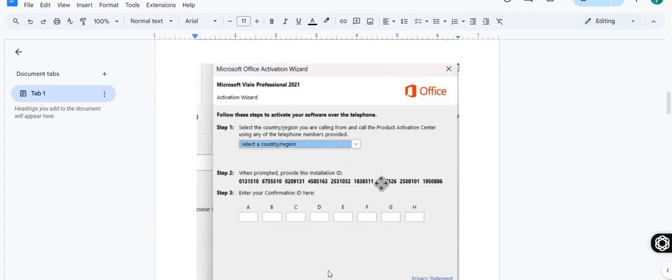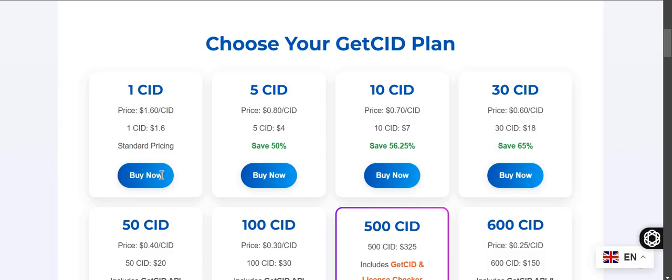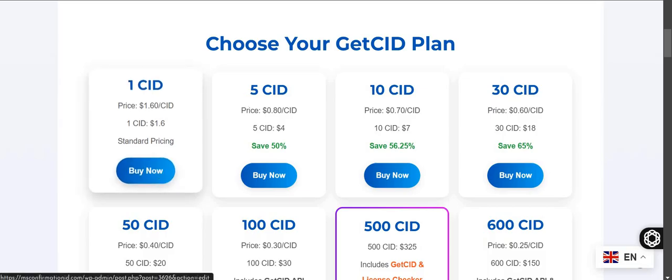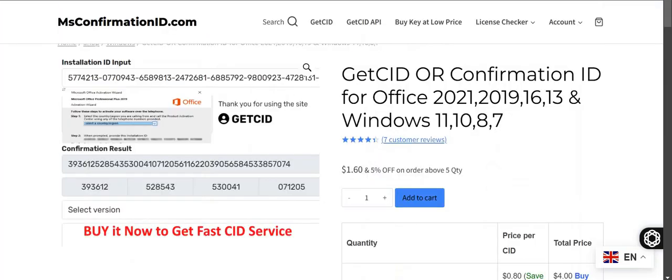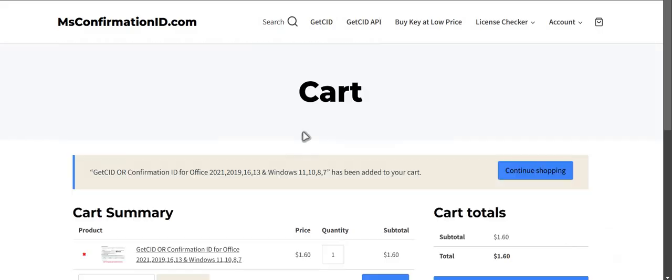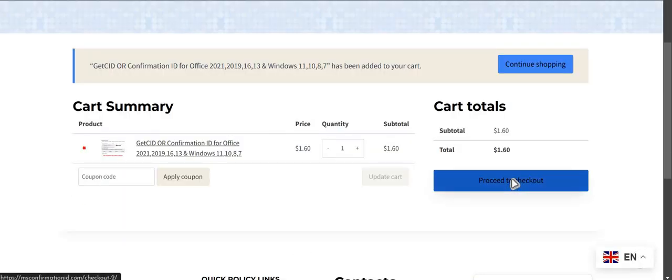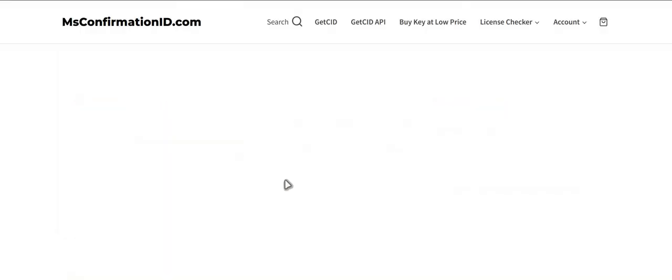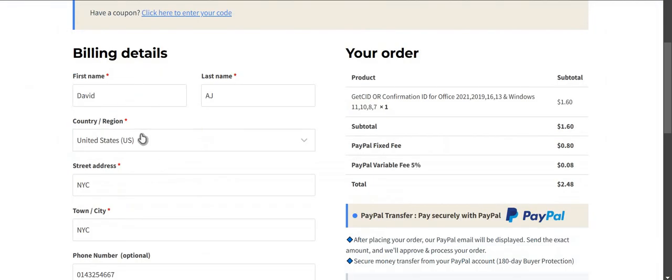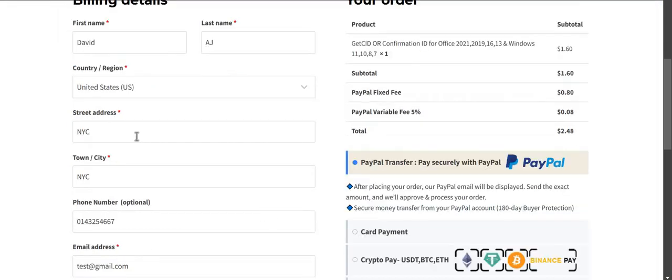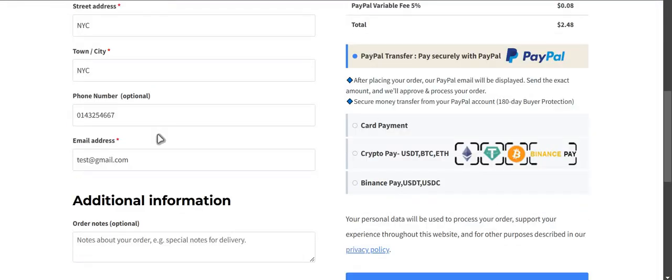You need to take this installation ID. Instead of calling, long things, that hard procedure, you can just get back to this site, buy one CID balance. Let me show you how to, let's say, buy one.